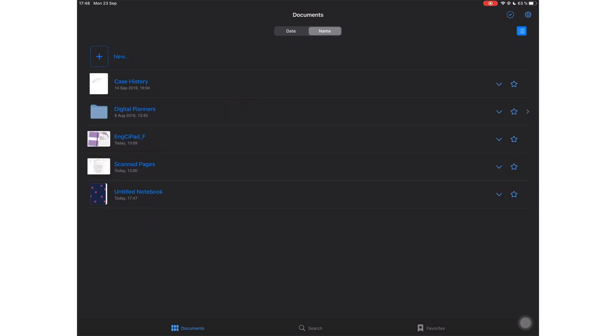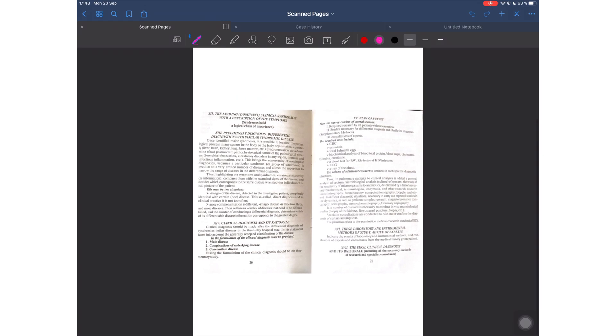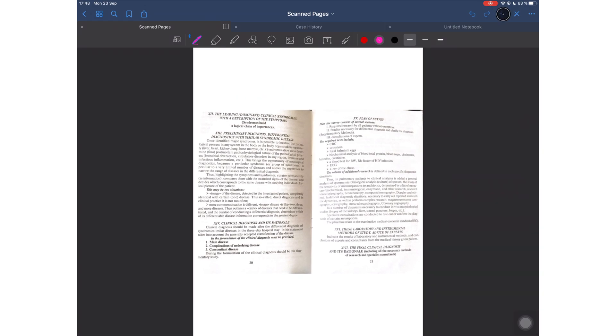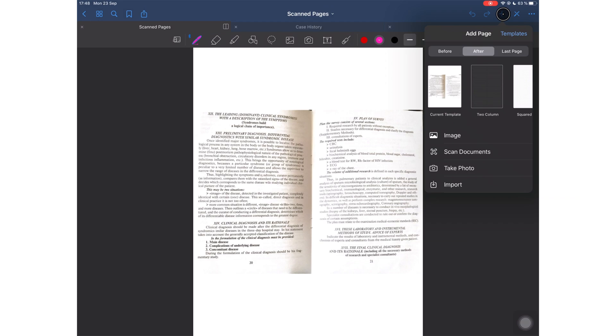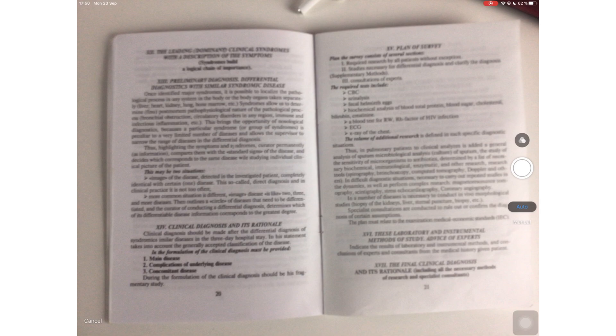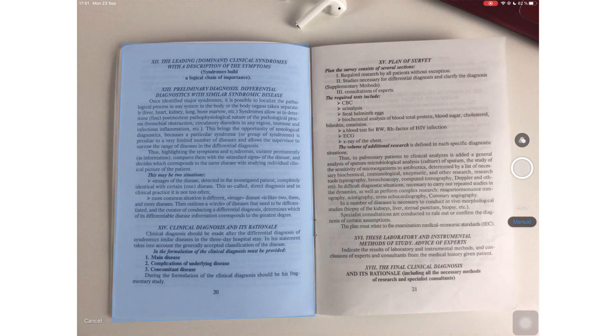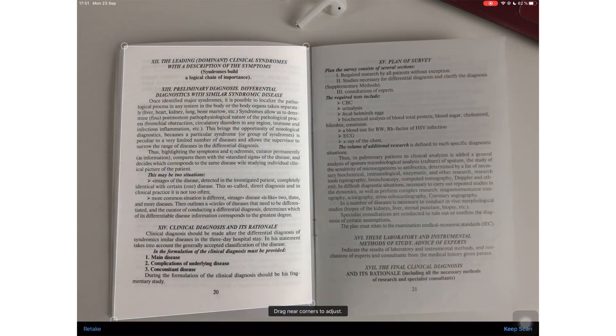GoodNotes 5 now supports scanning documents. This feature just made scanning applications obsolete. Using this feature is very easy, and I'm not going to try and create an amazing scan or anything like that, but just a quick demo to show you what you can do with the scanning feature.